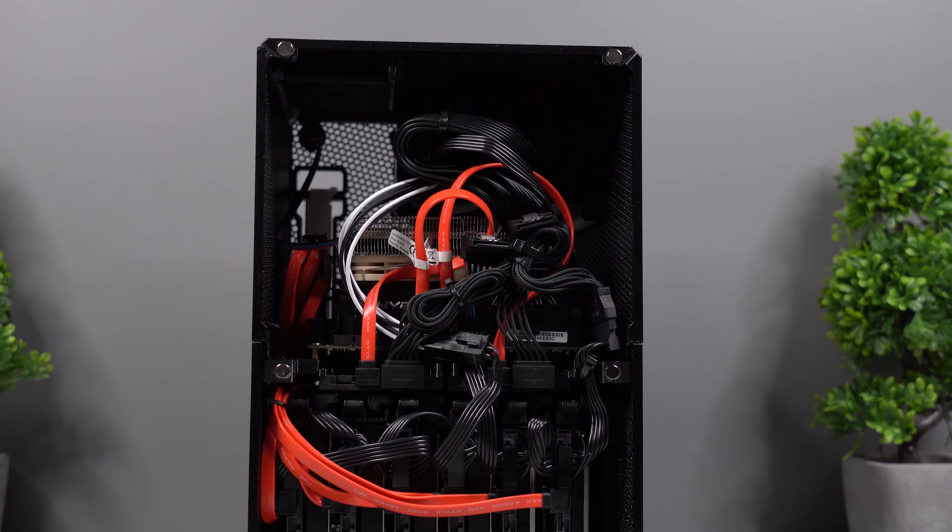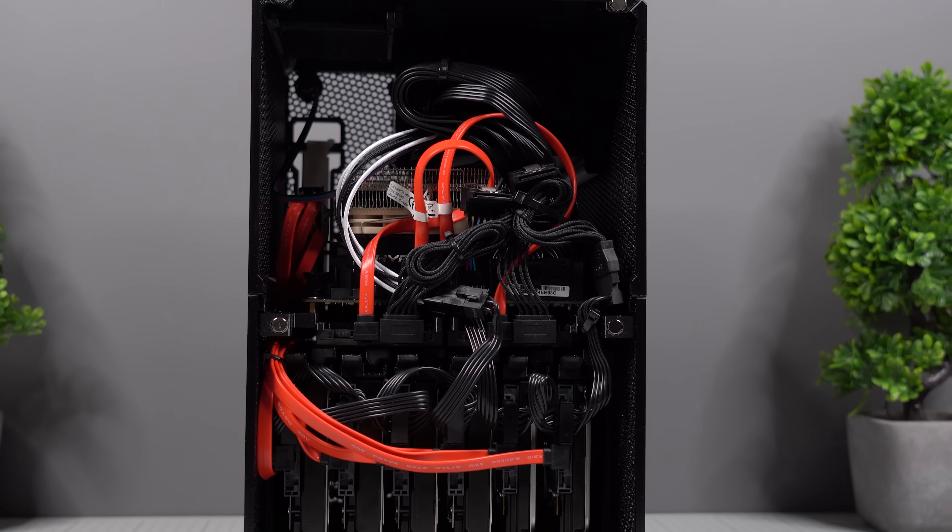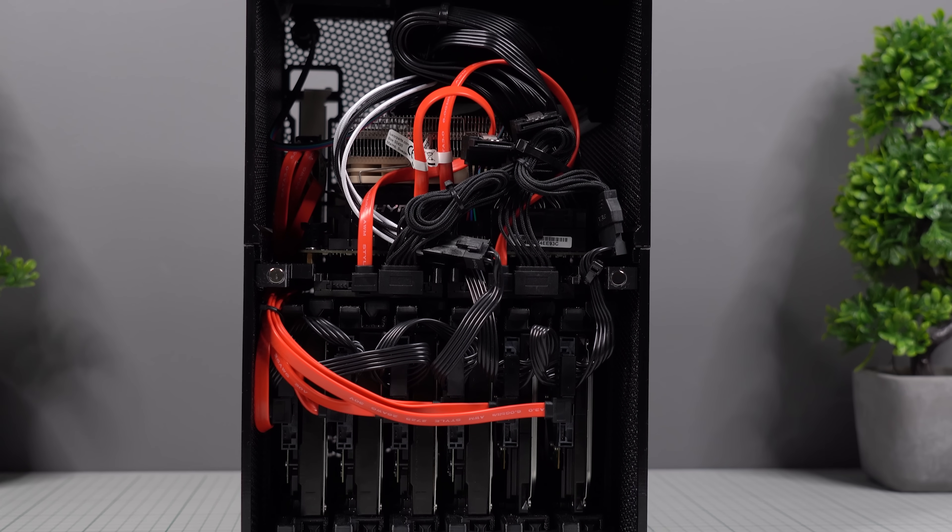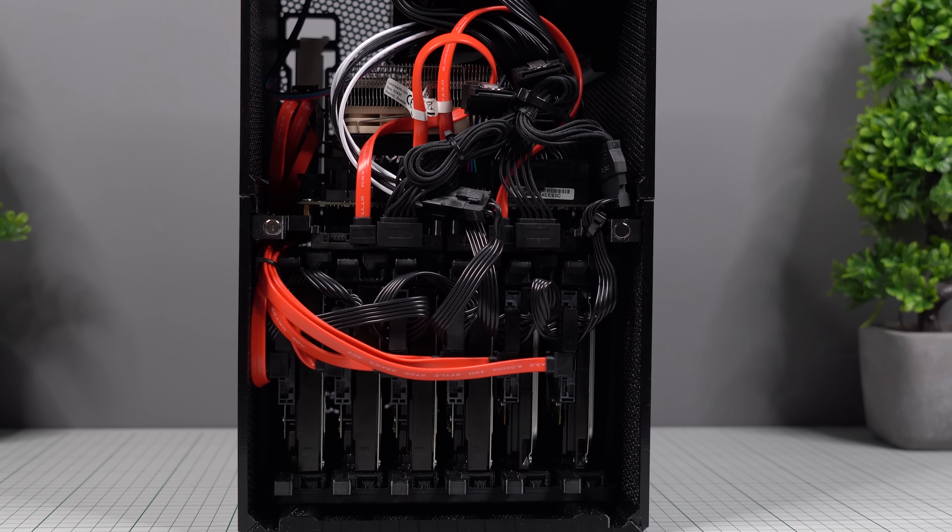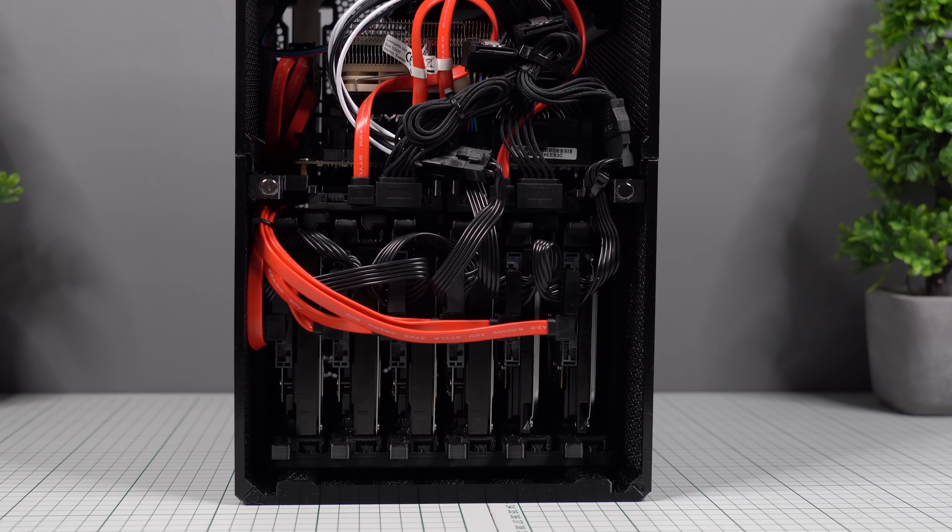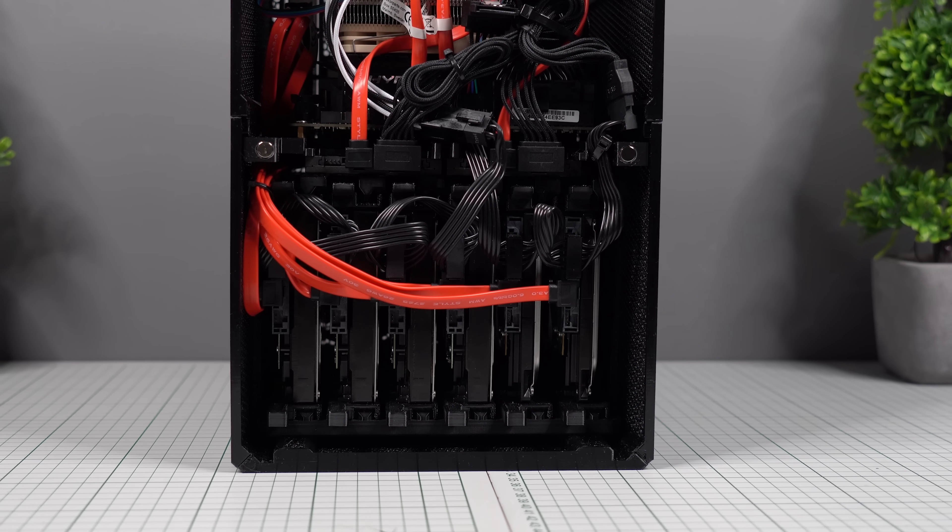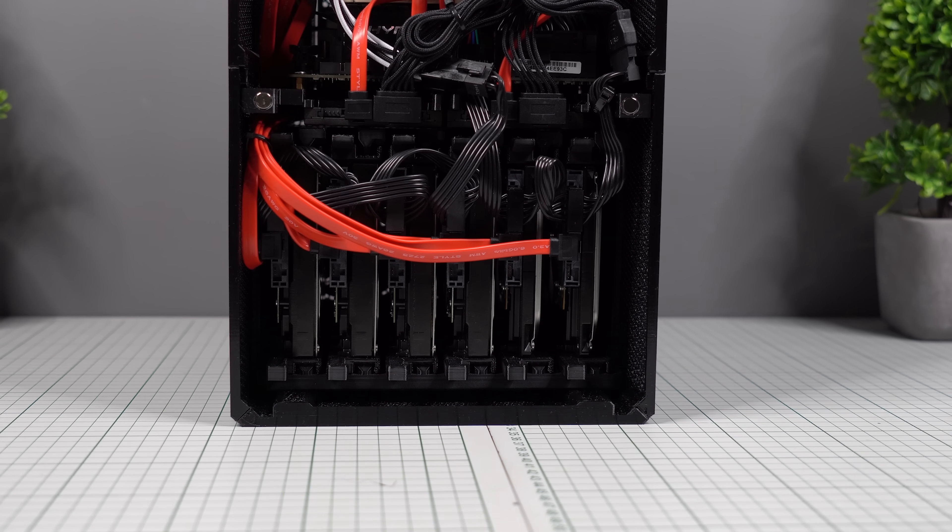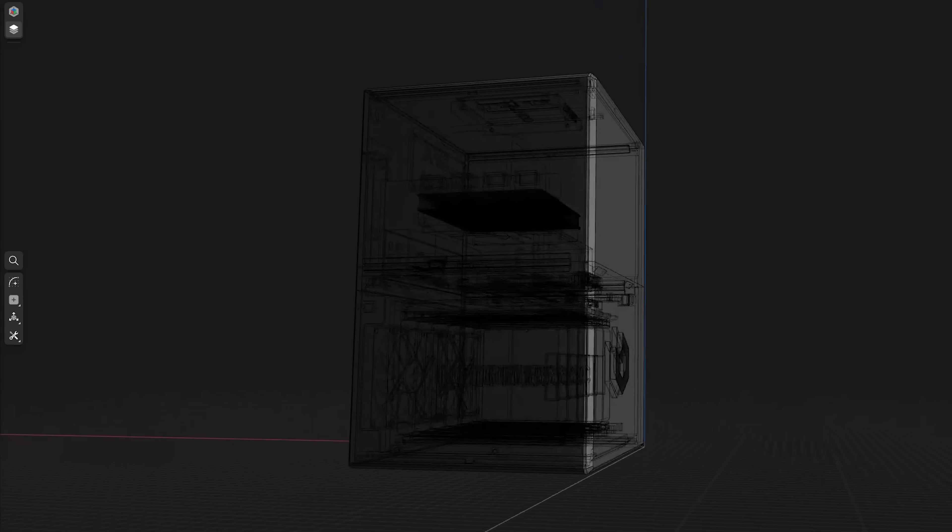The case was also designed with cable management in mind, with dedicated zip-tie mounts and holes to feed some of the cables through, allowing it to keep things nice and tidy.